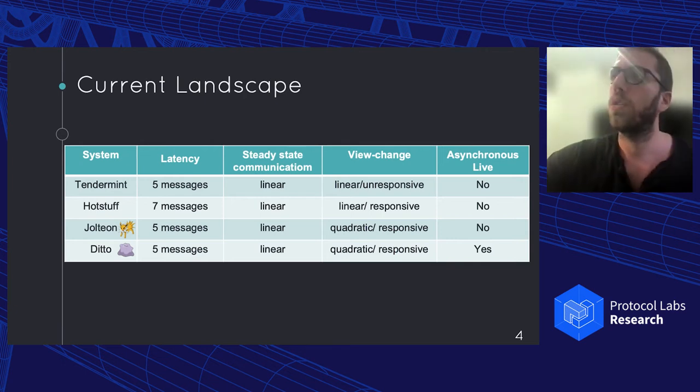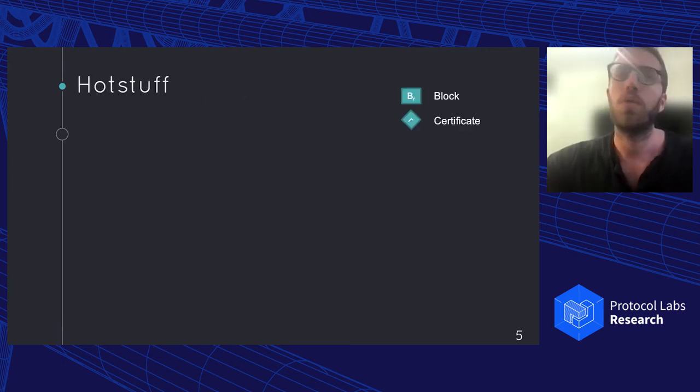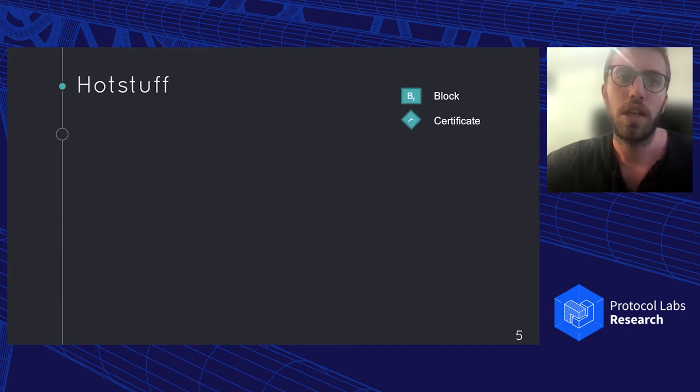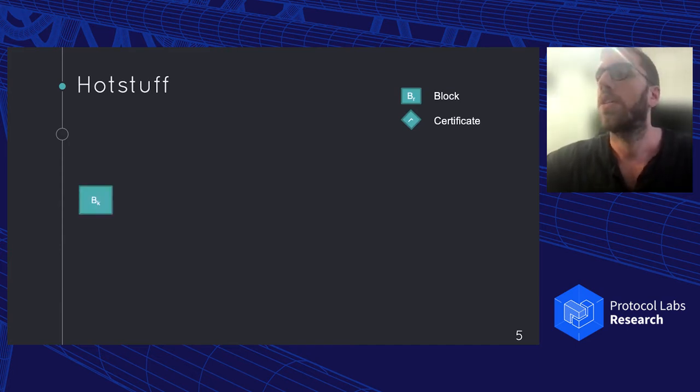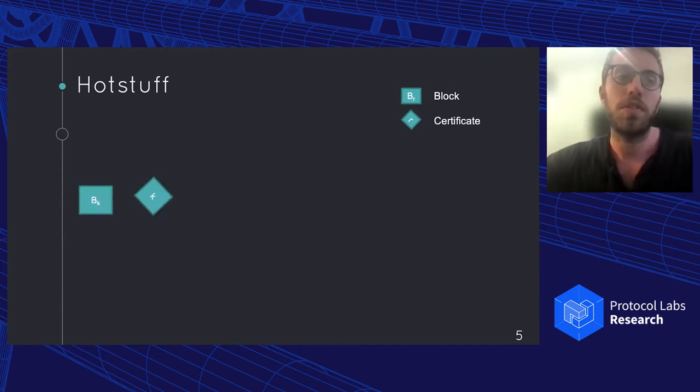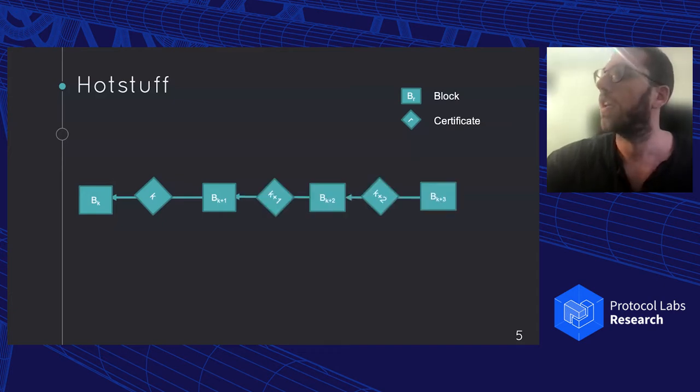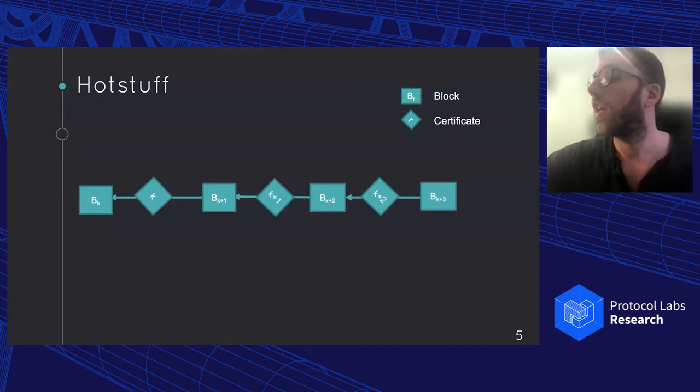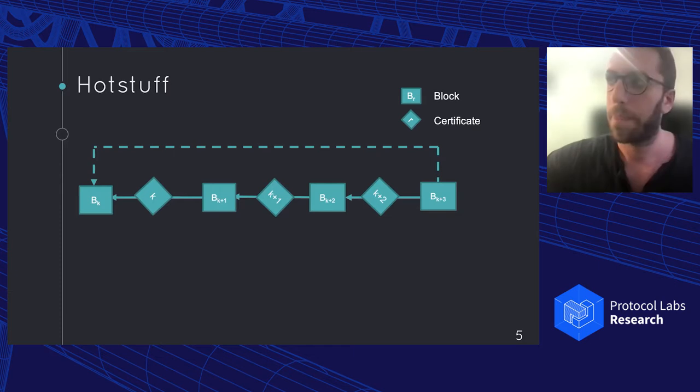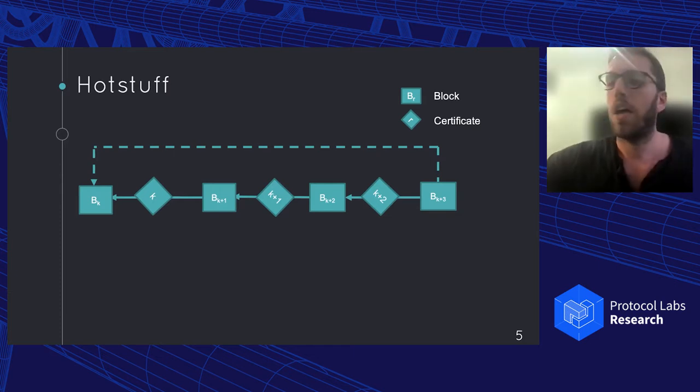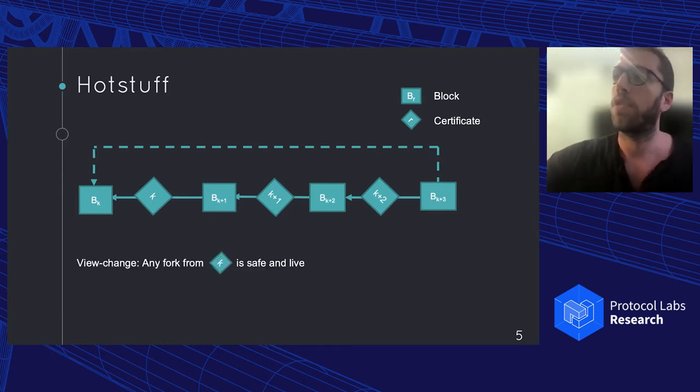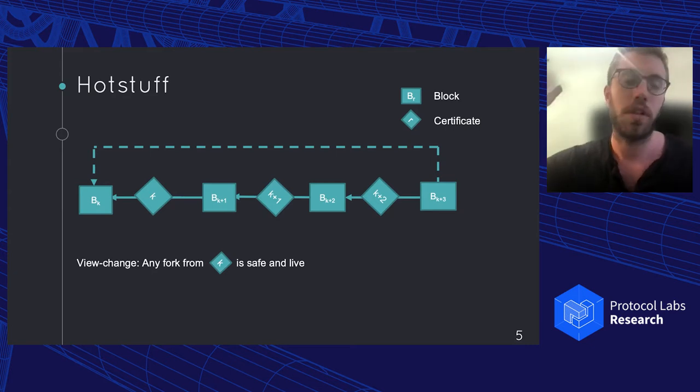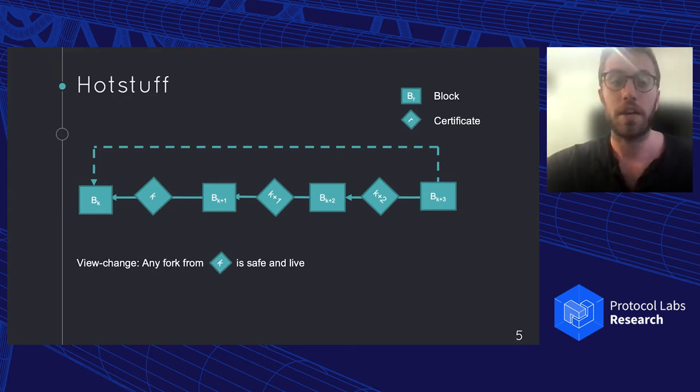So let's look a bit into how we achieve this. And to start, we can just look into HotStuff. The basic idea of HotStuff is that we have blocks, every block gets a quorum certificate, and then we build a chain. And once we get a nice three chain, then the third block basically commits the first one. And if we look into the HotStuff rules, we can be very quickly convinced that any fork from the certificate K is going to be both safe and live when the leader crashes, for example.